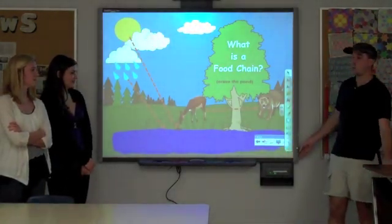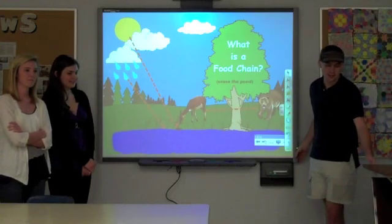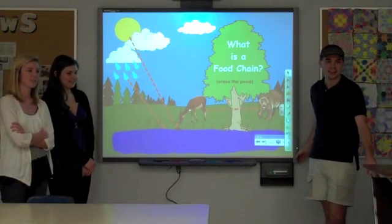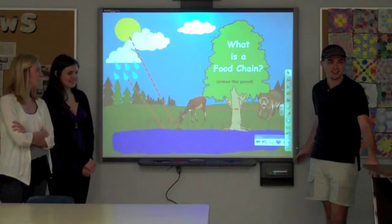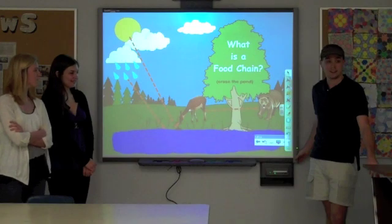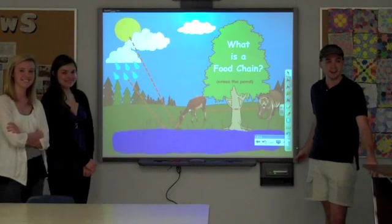Now you may ask, what is a food chain? So who can tell us what a food chain is? The circle of life. That's a great answer.